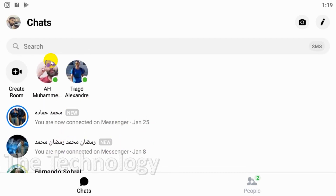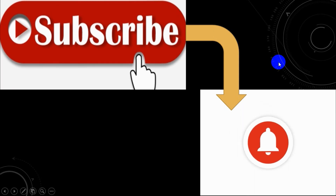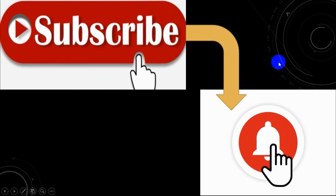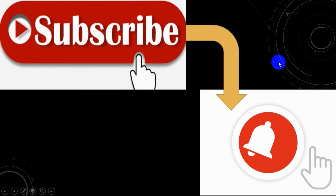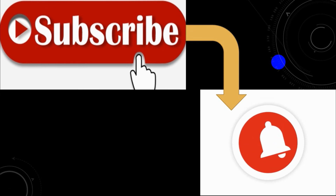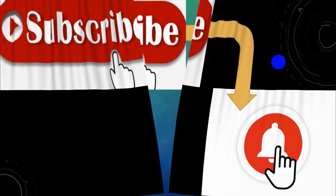In the next video I'll explain more Messenger techniques and tips. Please subscribe to the channel, click the bell, and like the notification. Thank you, goodbye.